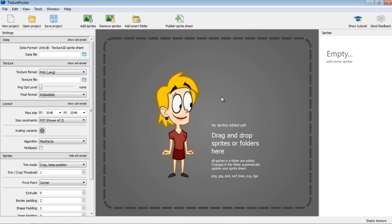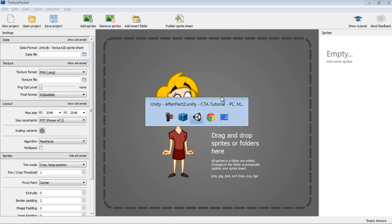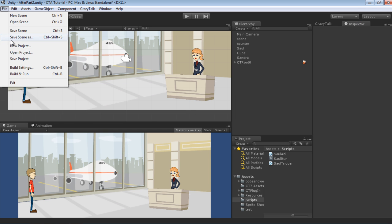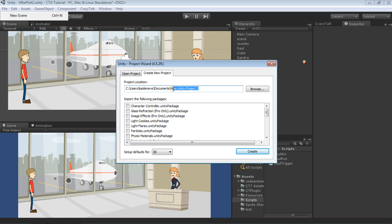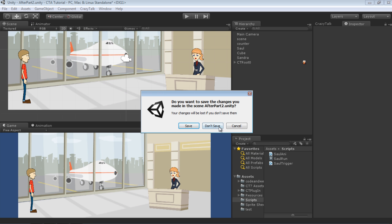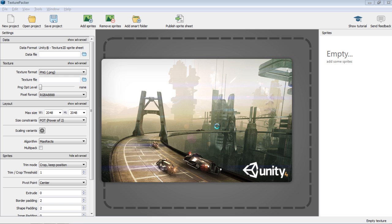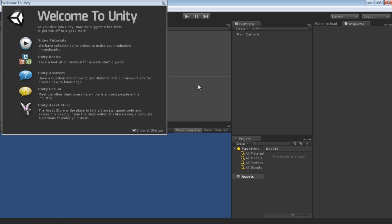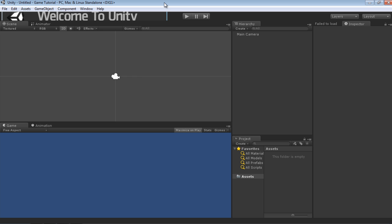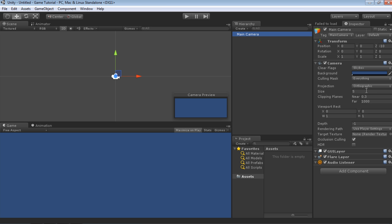At this point we're going to want to start our Unity project so we have the folders available for our assets. I'll Alt-Tab over to Unity, go to File, New Project, create a new folder for this game project — let's call it 'game tutorial.' Because it's 2D I want to set the defaults for 2D, so I'll select 2D and then create. In Unity I'll close this down and we have our main camera set to orthographic, just as any 2D game needs to be.